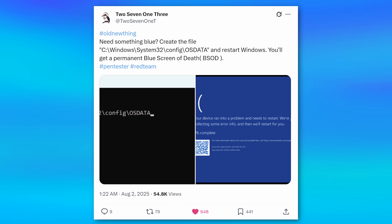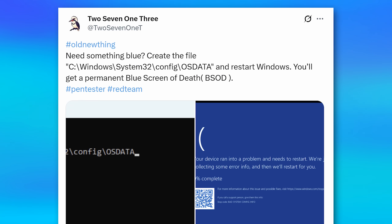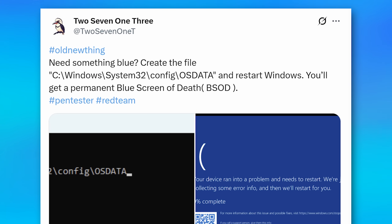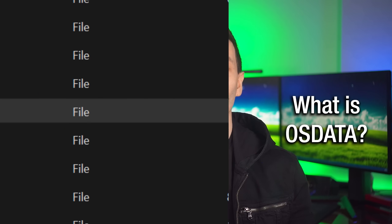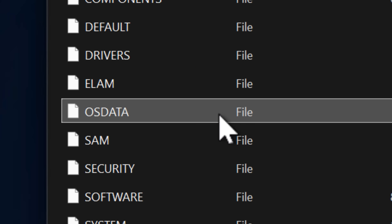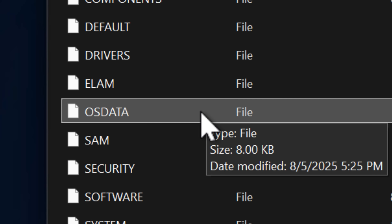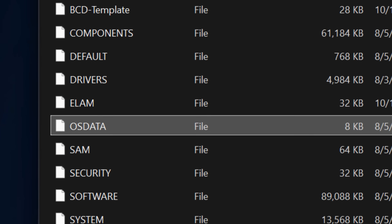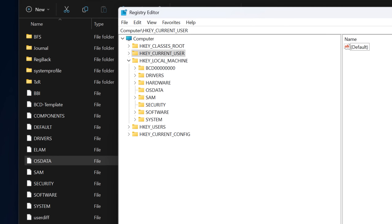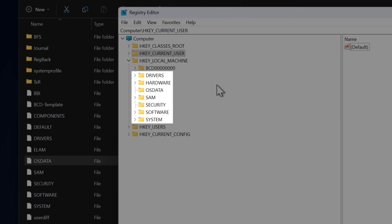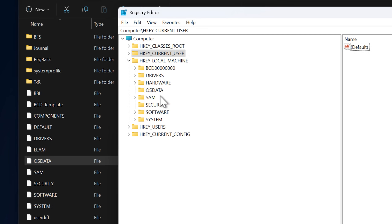As for how I figured this out, I didn't discover it myself — I just saw it on Twitter; someone posted about it. Anyway, I'm sure you're wondering more about what this OSData file is. It turns out it's actually a registry hive, just like all the others that you may have seen if you open up the Windows registry.